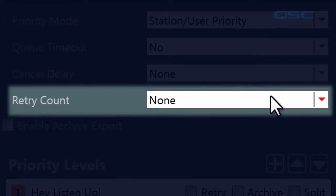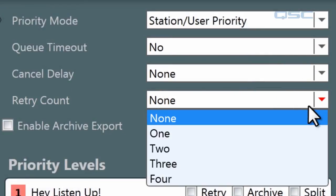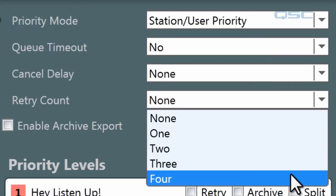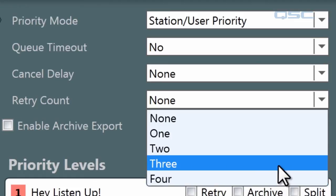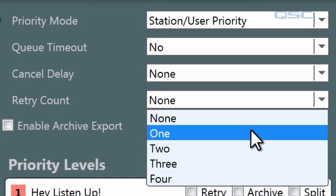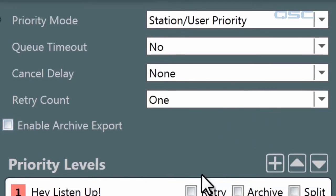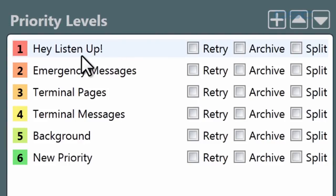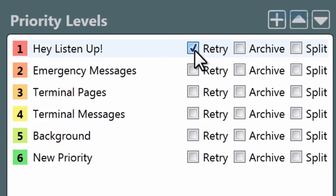The retry count allows you to set a number of times — none through four — that an action will be re-queued if it is consecutively interrupted. Note that a page may reach its queue timeout before it achieves all of its retry attempts. This applies to priority levels that are allowed to retry at all. Next to each priority level are a few checkboxes, and if retry is checked, the action will be re-queued.